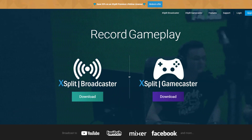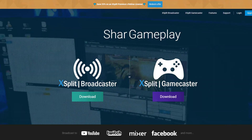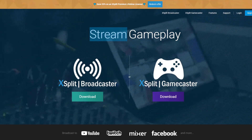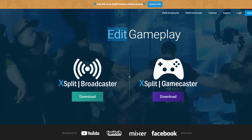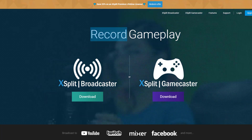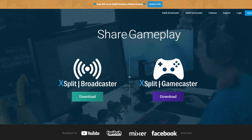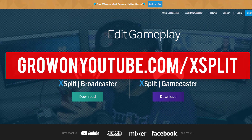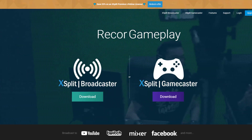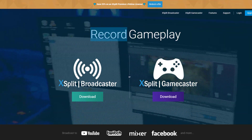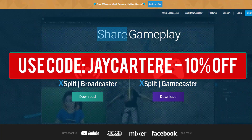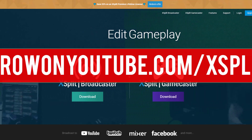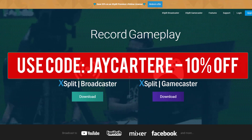If you want to stream gameplay quickly and easily, I highly suggest getting XSplit now. I used to use OBS and, to be honest, it's a little bit of a pain to deal with — to set up, to get the settings that you want. But XSplit is incredibly easy to resize images, change settings, and basically get things how you want them. Go to growonyoutube.com/xsplit to download XSplit. You can also use my discount code jcarteray to get 10% off.